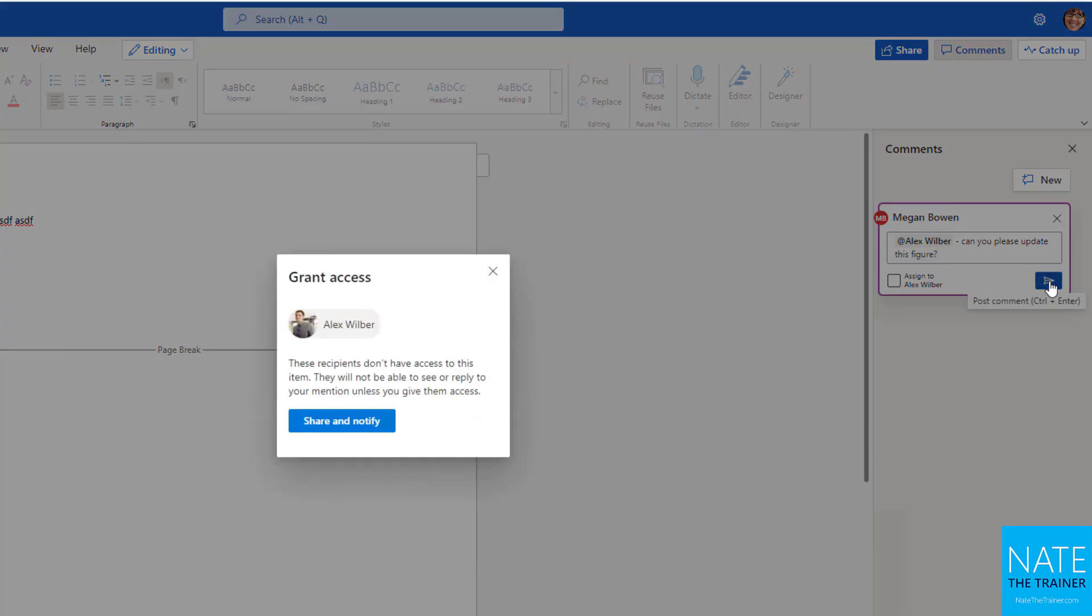And because I at mentioned Alex, he's going to get an email that says, Hey, Megan mentioned you in a comment. And here's the piece of the document that she's talking about. It actually shows him the lines around where the comment lives. So he gets the context. But because Alex doesn't have access to this document that's private to me right now, it gives me a prompt.